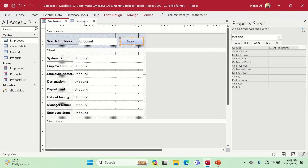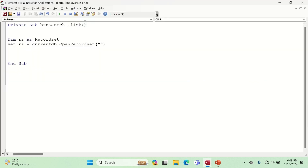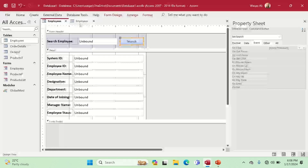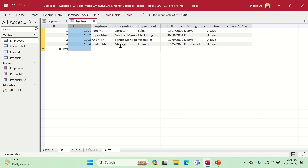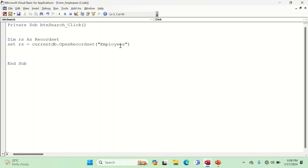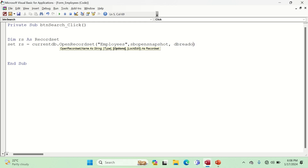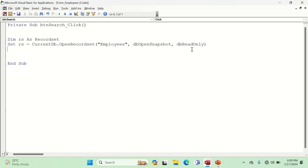We give the name of the Employees table. Since we are only reading information and not changing anything, we provide the additional type and options. The type will be `dbOpenSnapshot` and the option will be `dbReadOnly`. I had a typo earlier — it should be `db`, not `sp`. So: `CurrentDb.OpenRecordset("Employees", dbOpenSnapshot, dbReadOnly)`.